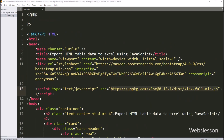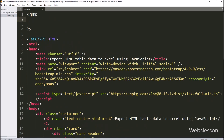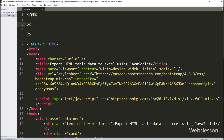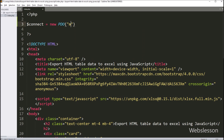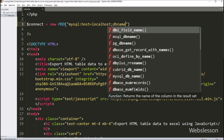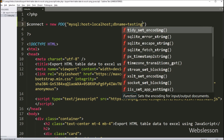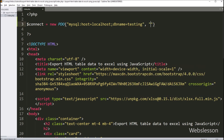Now to display employee table data on this page, first we have to make a database connection. Here we have written the $connect variable equal to a new PDO class with three arguments. In the first argument we have written the MySQL host set to localhost, database name set to testing, username set to root, and password set to a blank value.